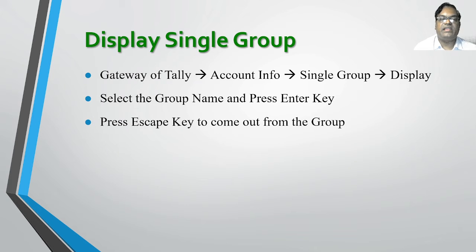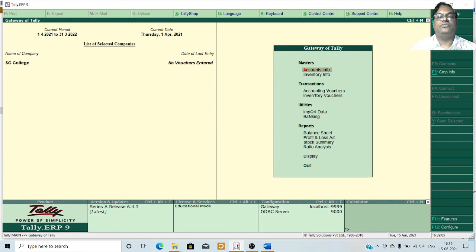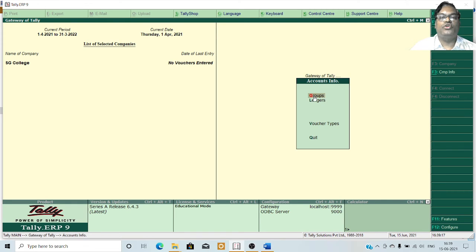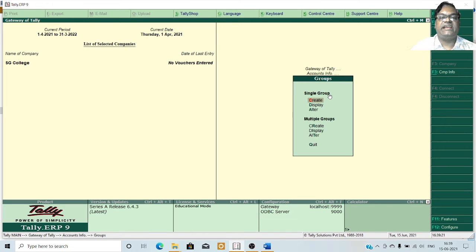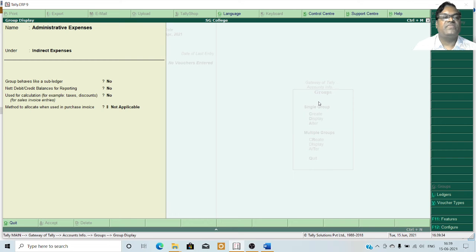If you want to display a single group, go to the Gateway of Tally menu, then Accounts Info, Single Group, and then Display. Select the group name, press Enter, and to come out from the display option press yes. From the list, select the group which was created recently and press Enter. You will then see the group information displayed on the screen.